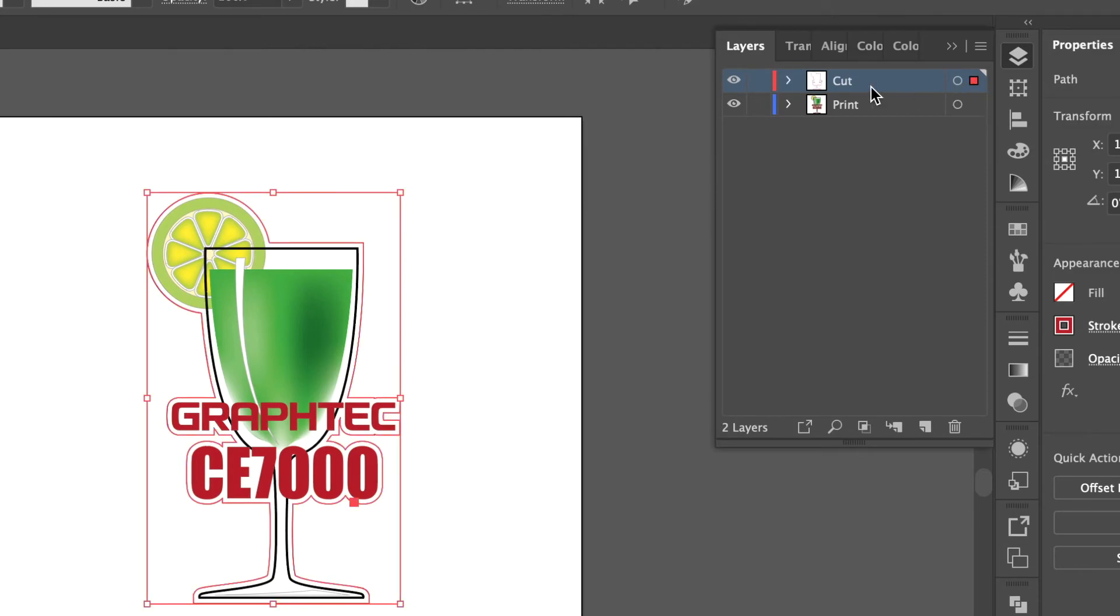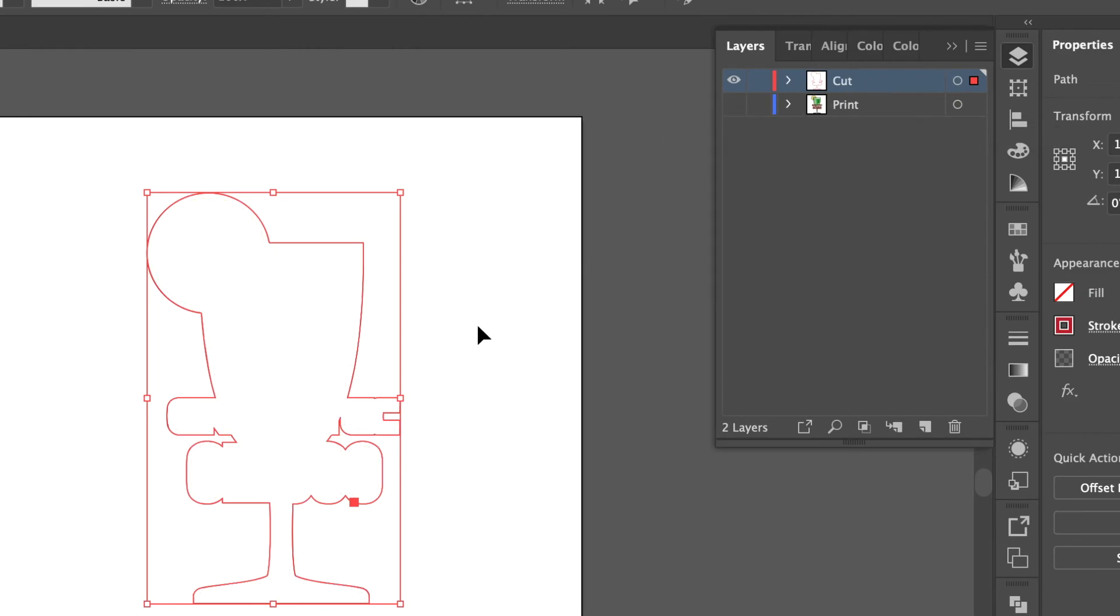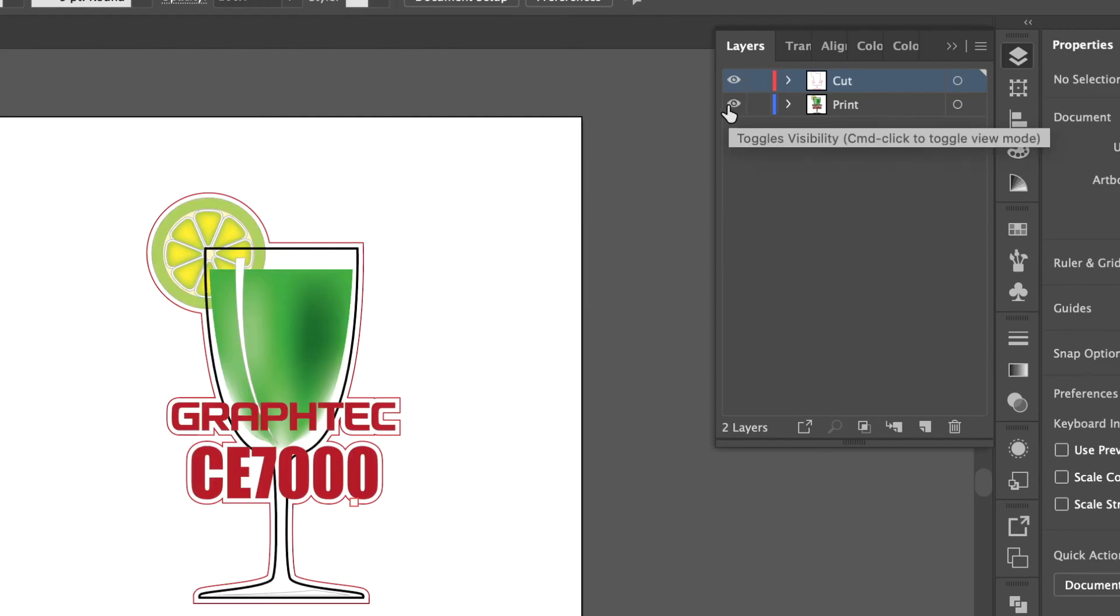To make sure turn off the print layer and the cut layer shows. The design is now ready to have registration marks placed on the job design.